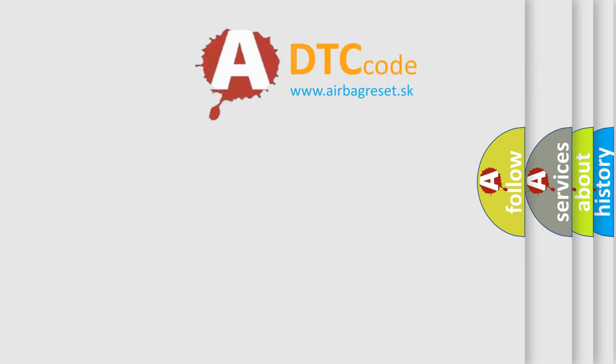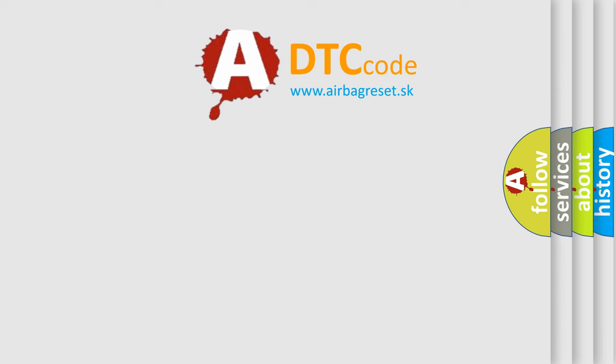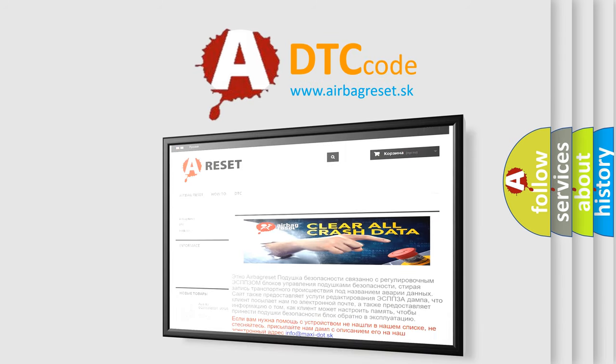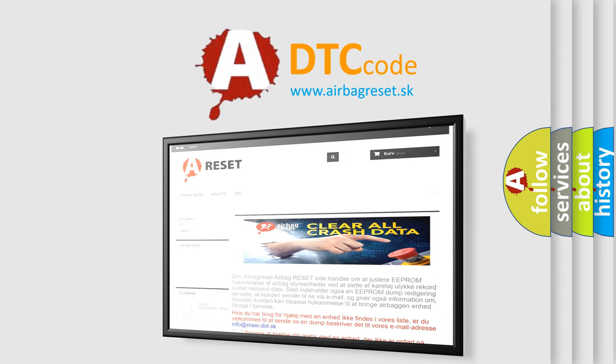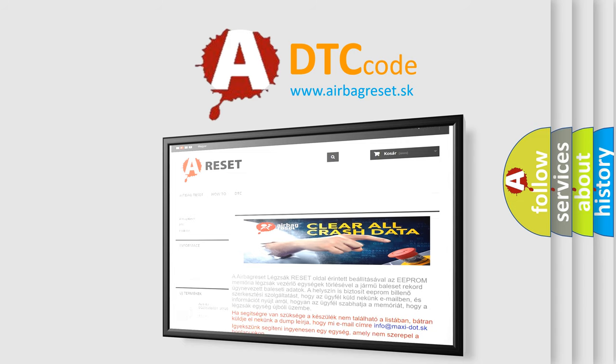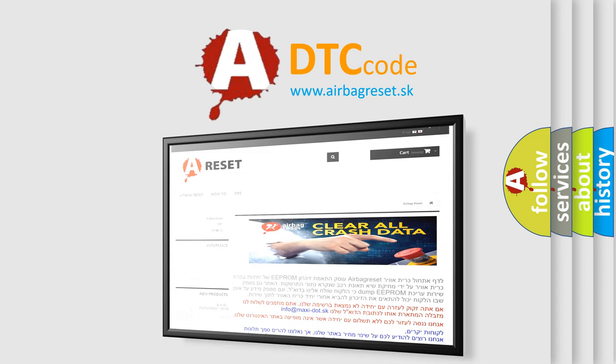The Airbag Reset website aims to provide information in 52 languages. Thank you for your attention and stay tuned for the next video.